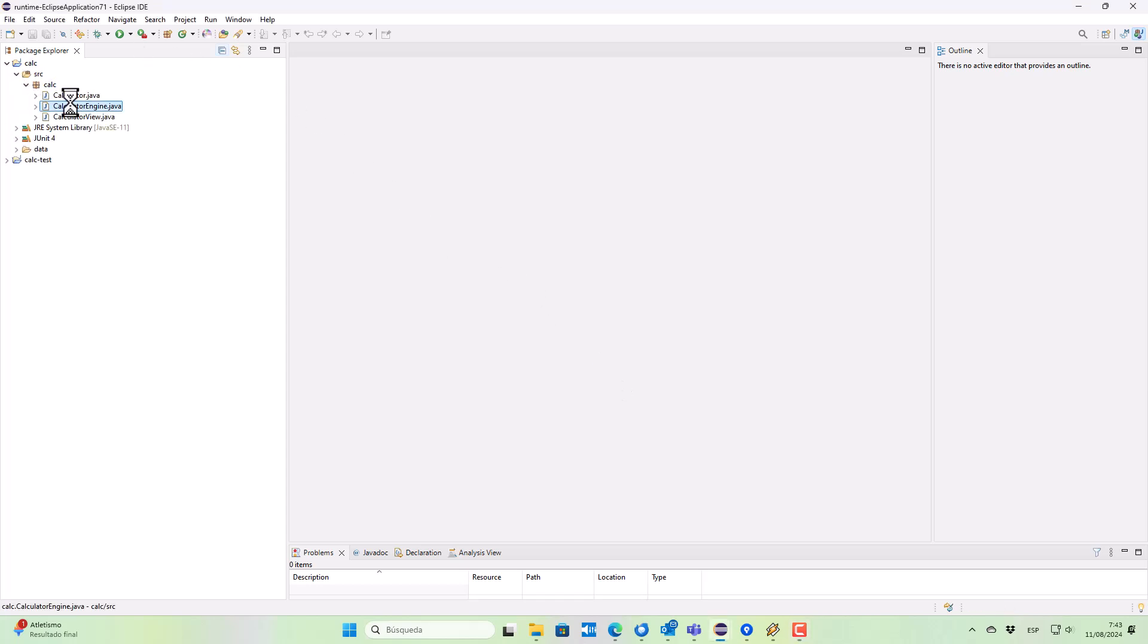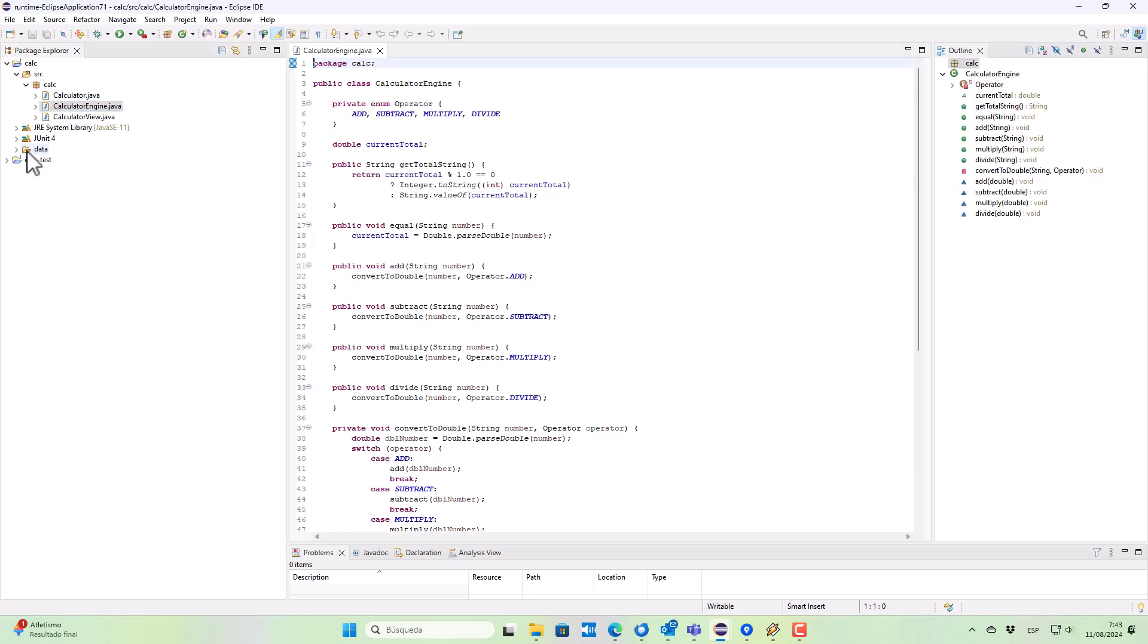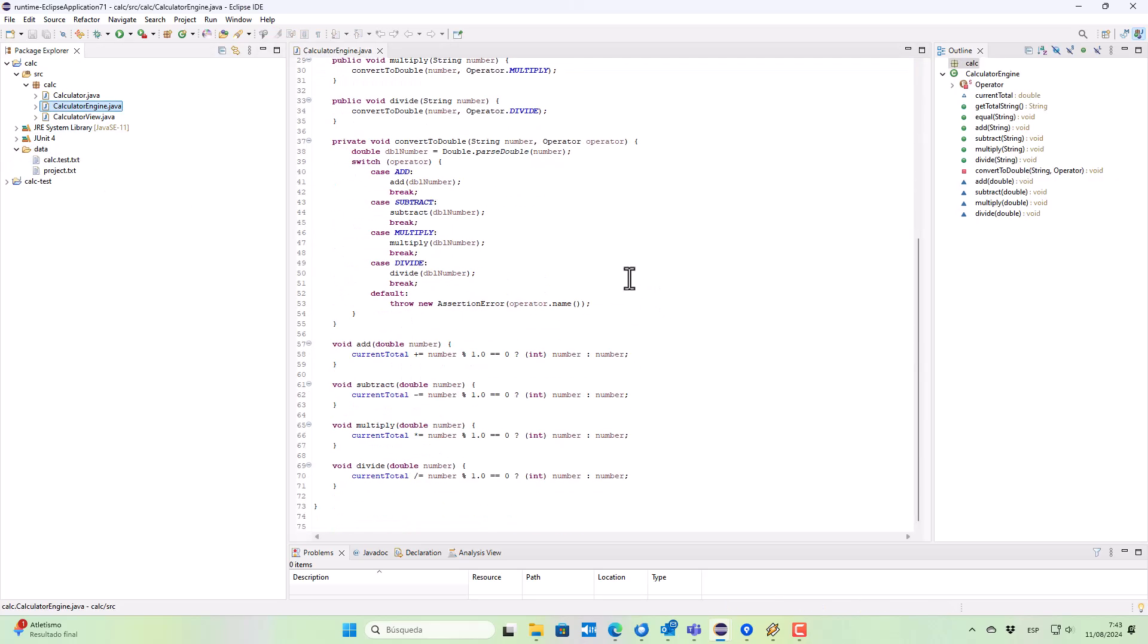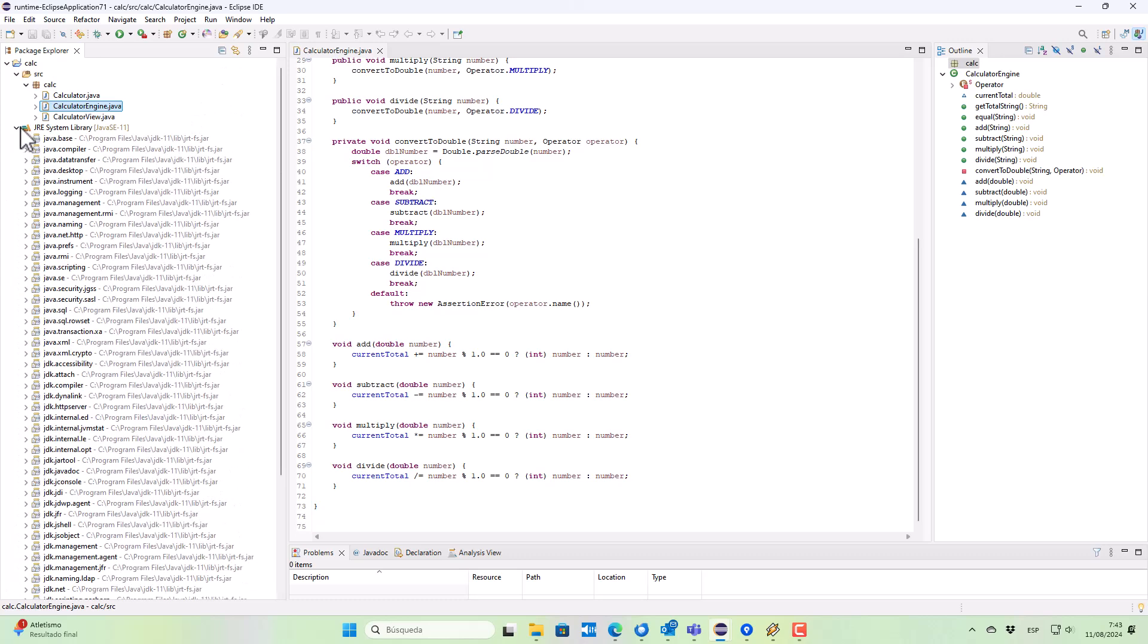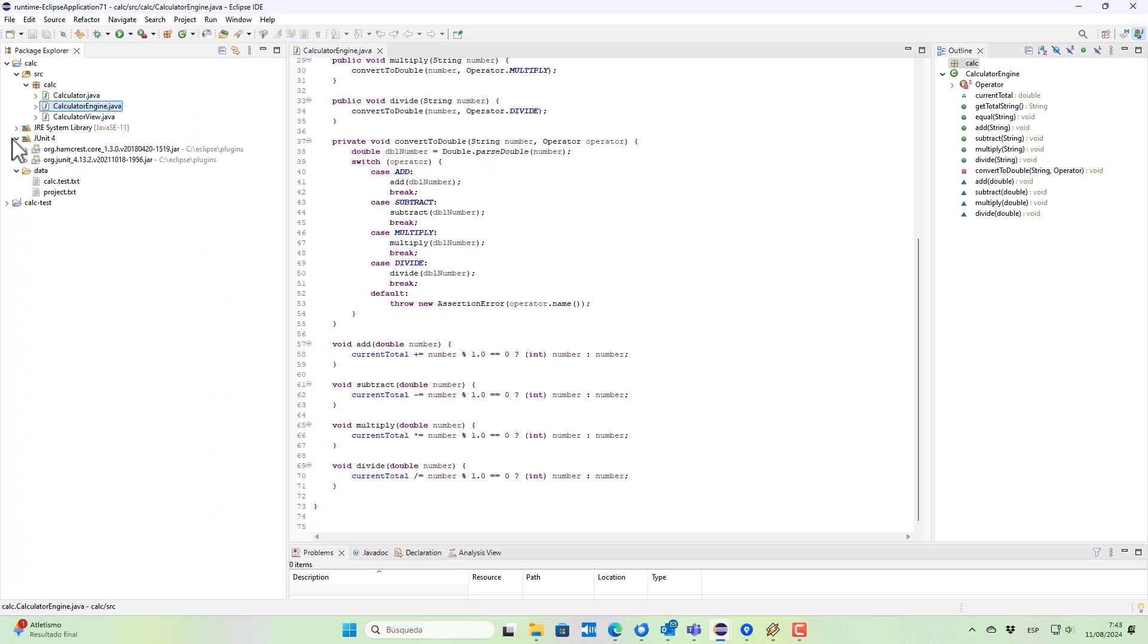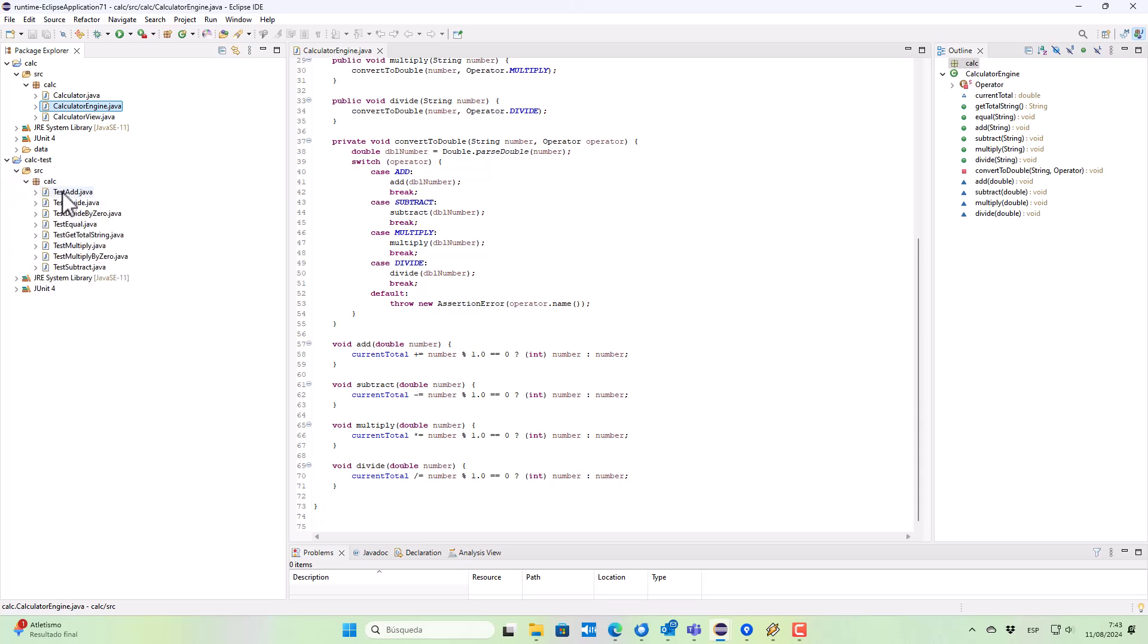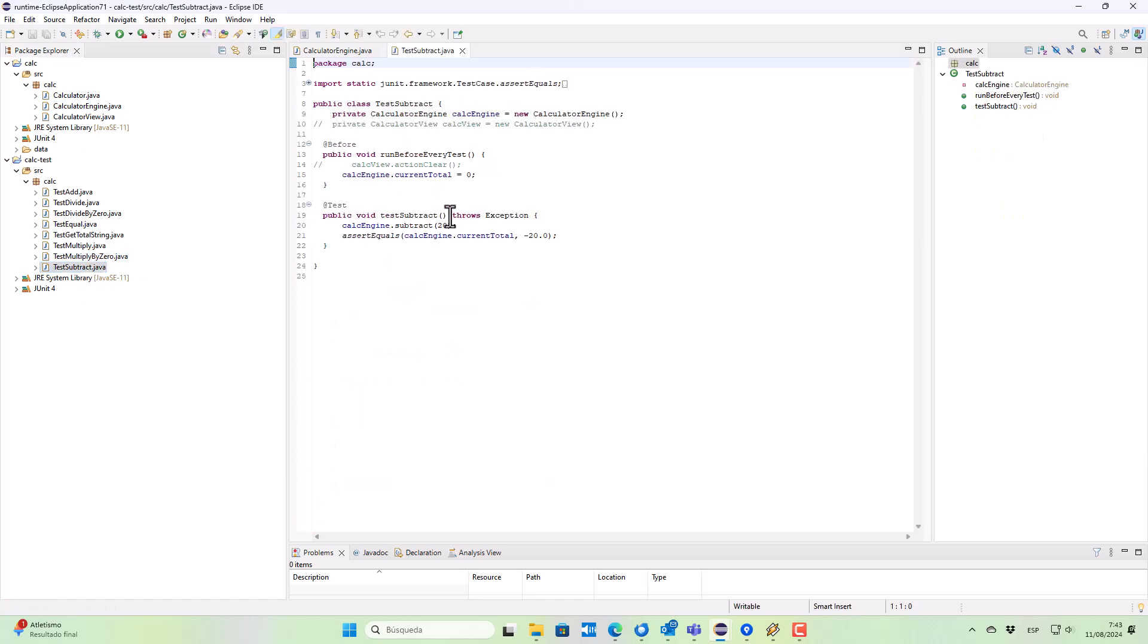We can see on the left-hand side of the screen the system under test, which is a Java project with some test cases that use the JUnit4 library and dependencies.